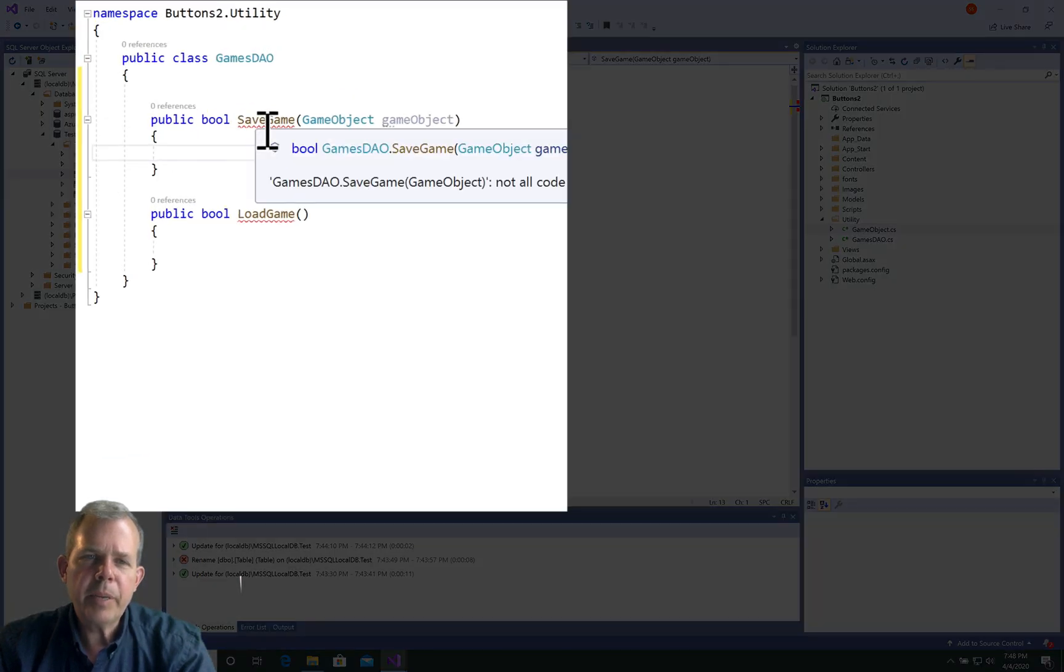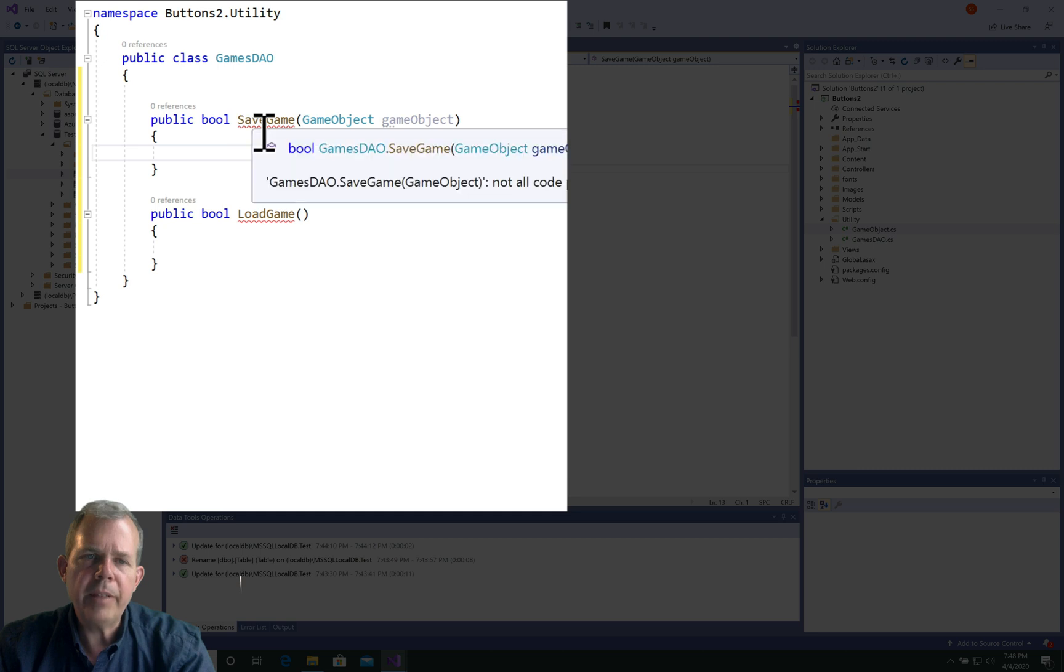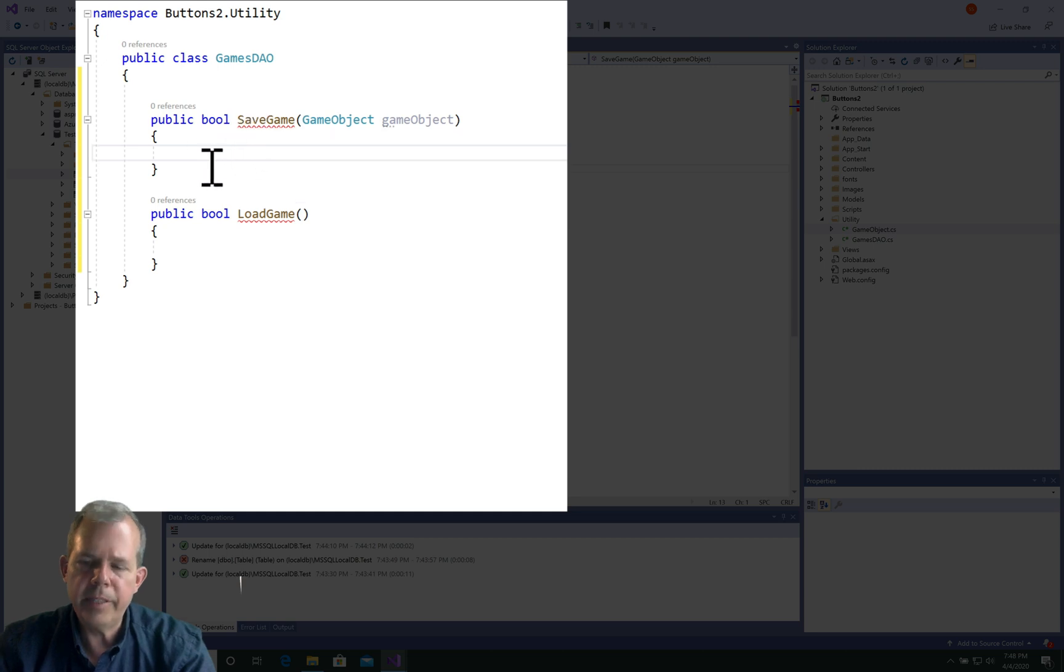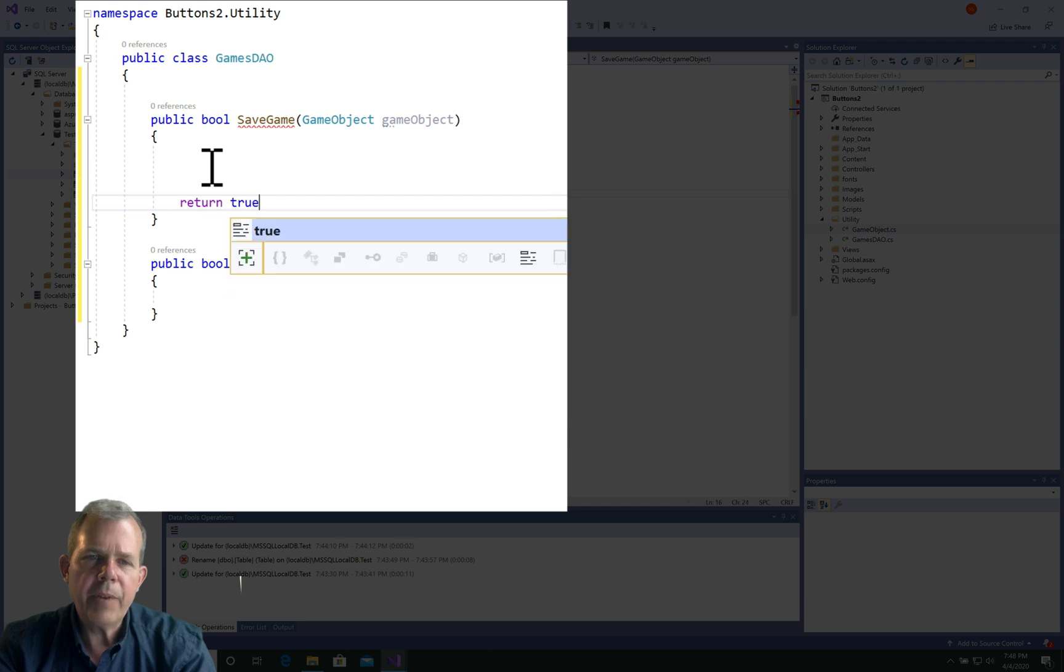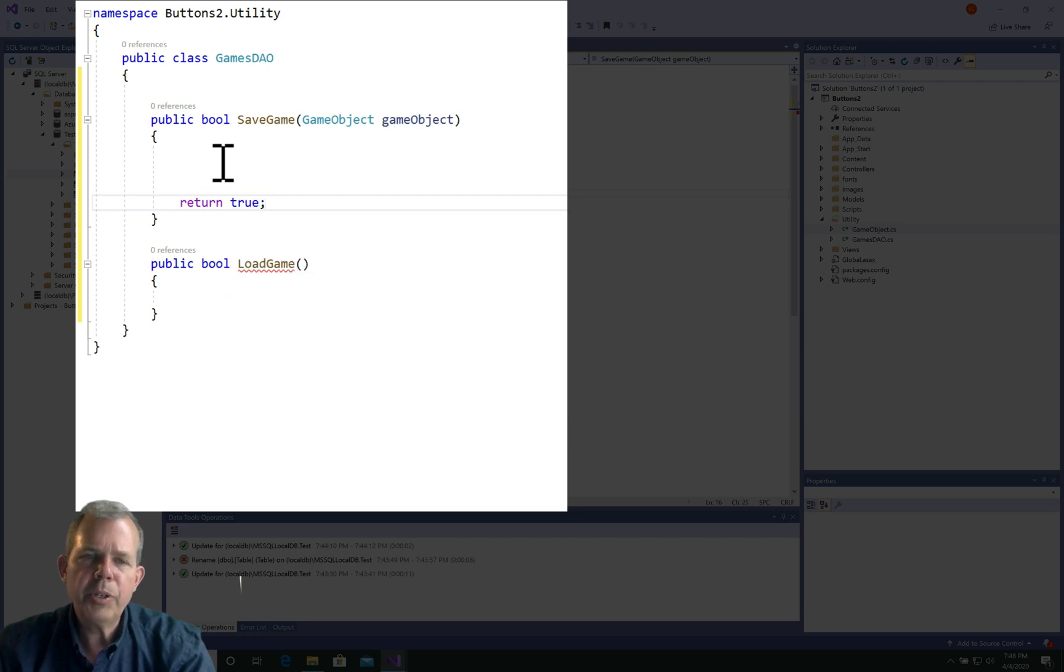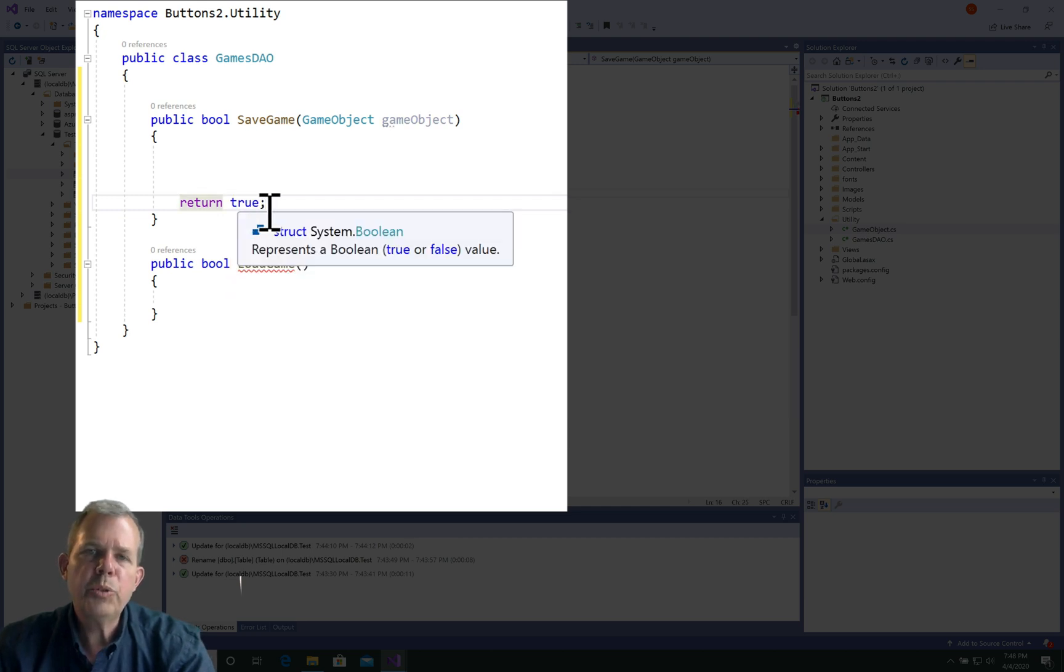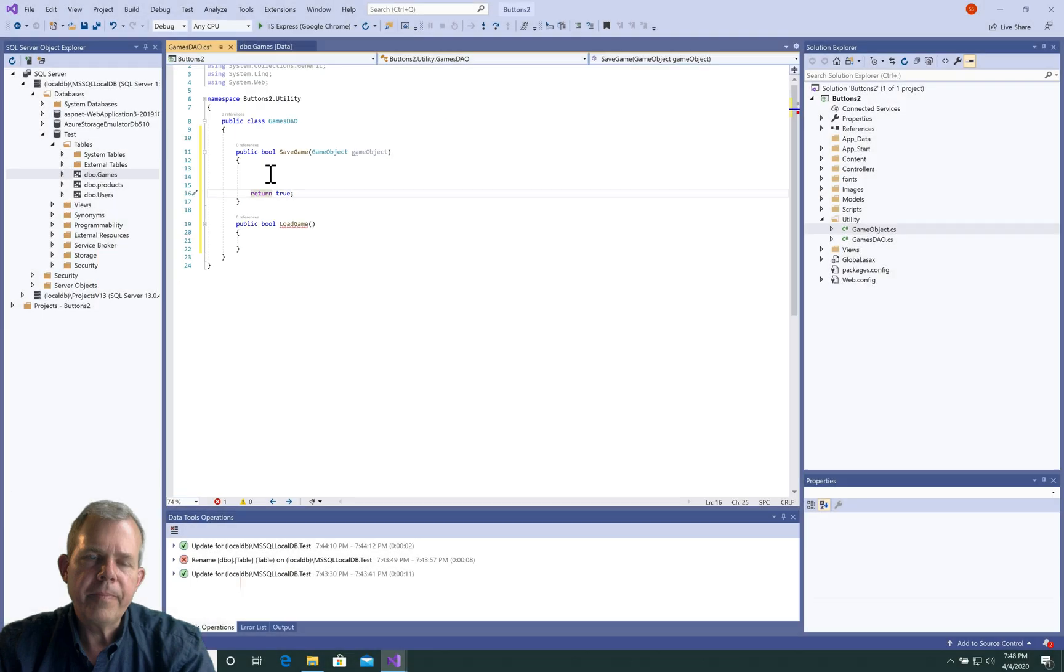We're expecting to return a boolean value, so that's why there's a red underline. We're going to have a return, and for right now I'm going to put return true so we assume that we succeed. We'll change that later.